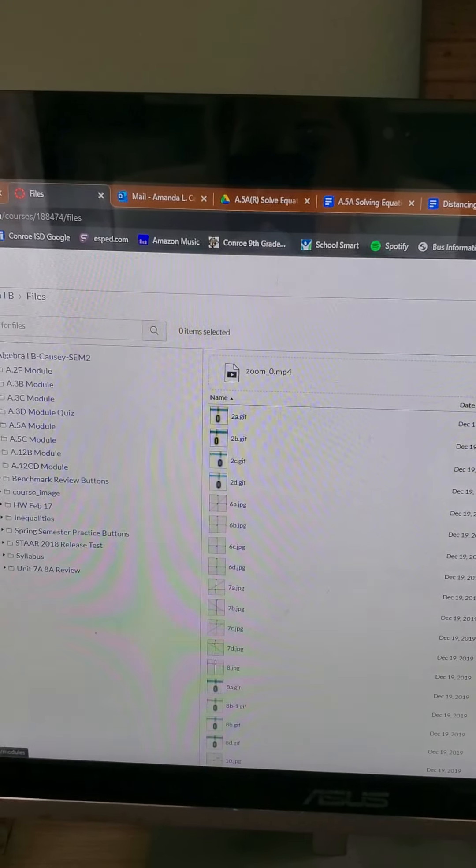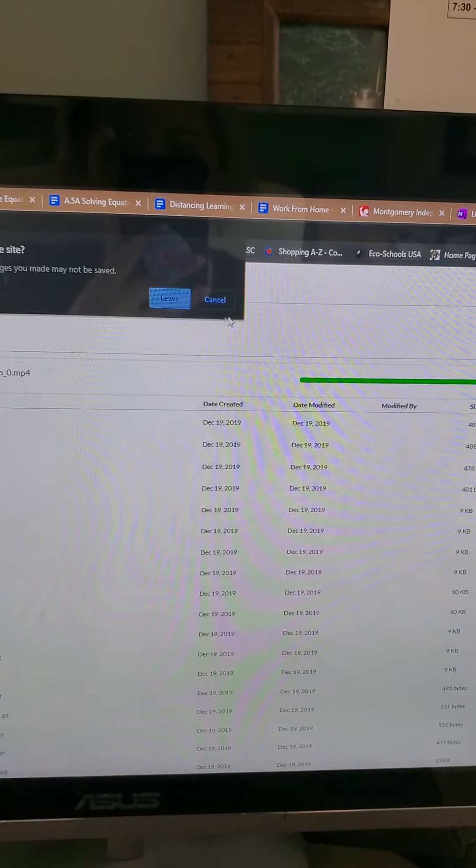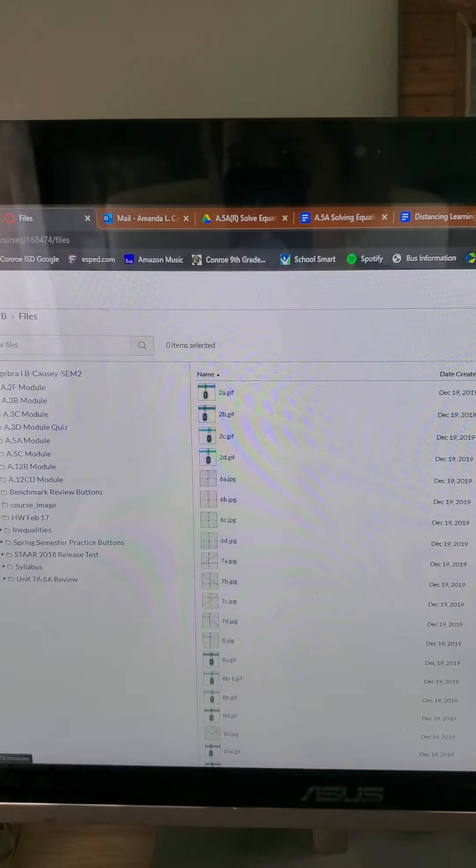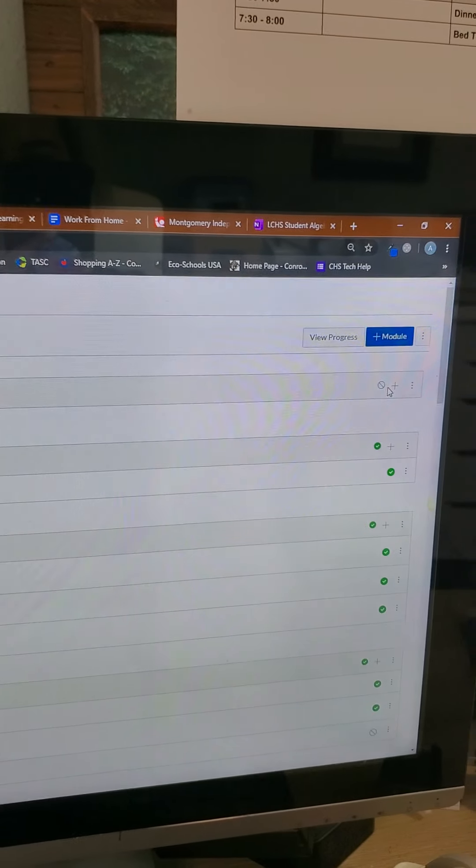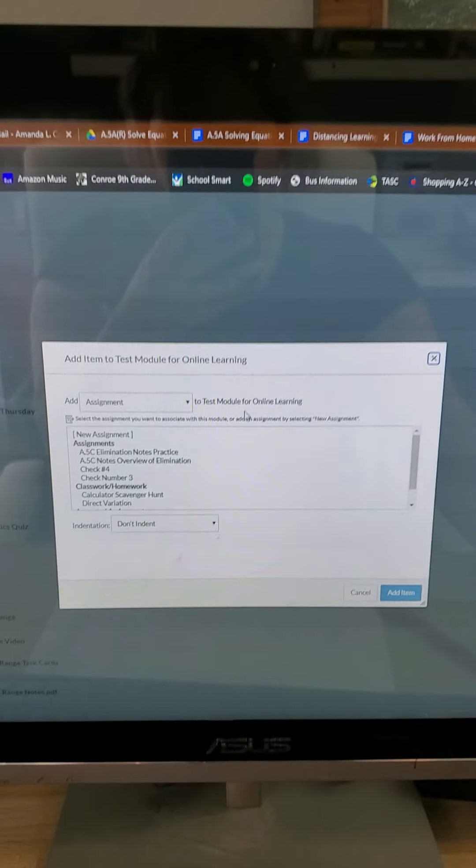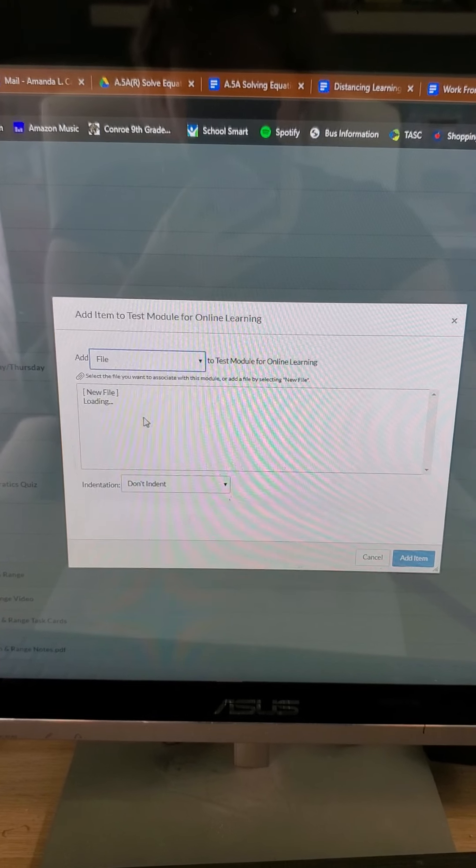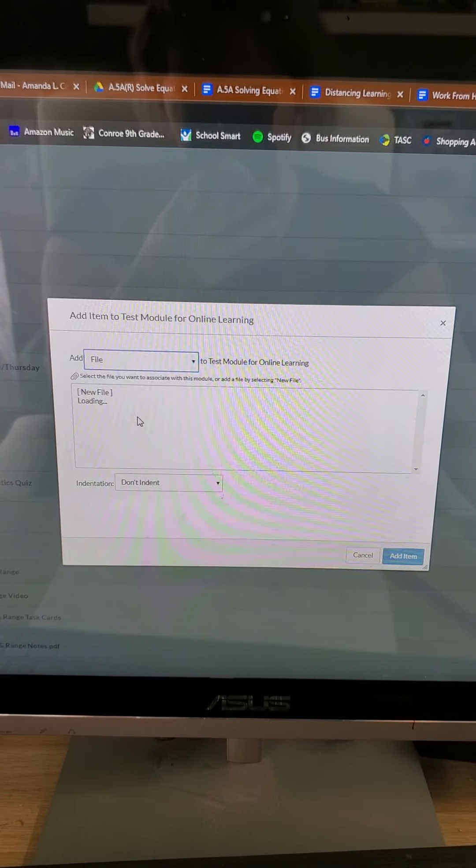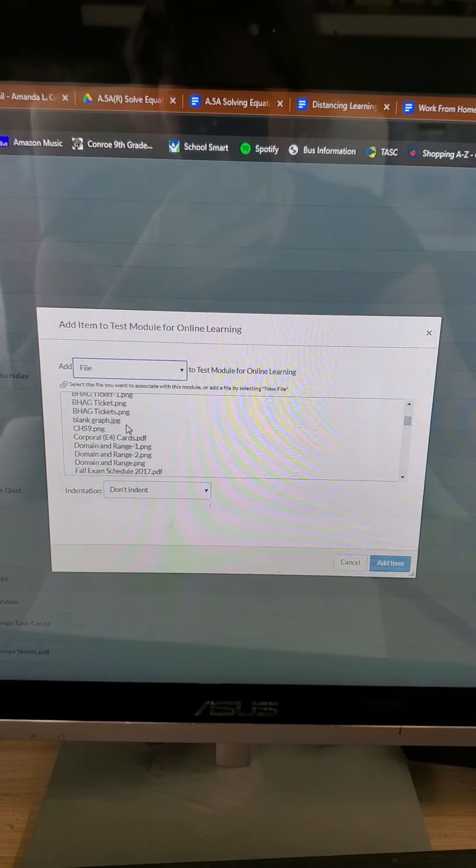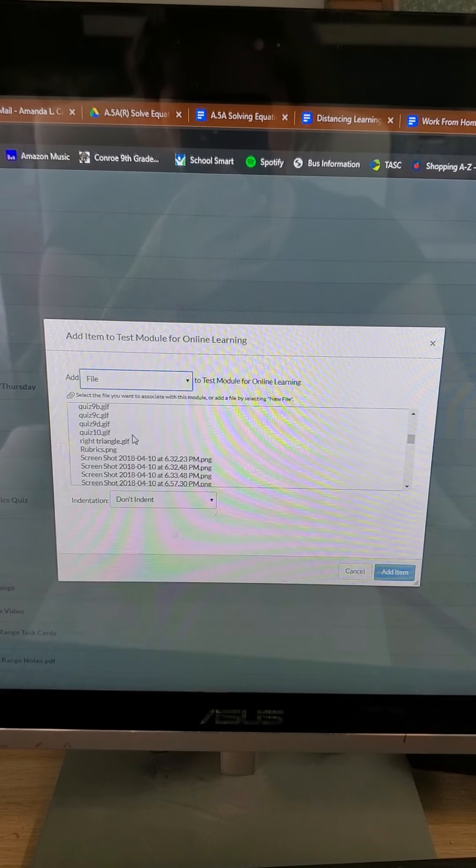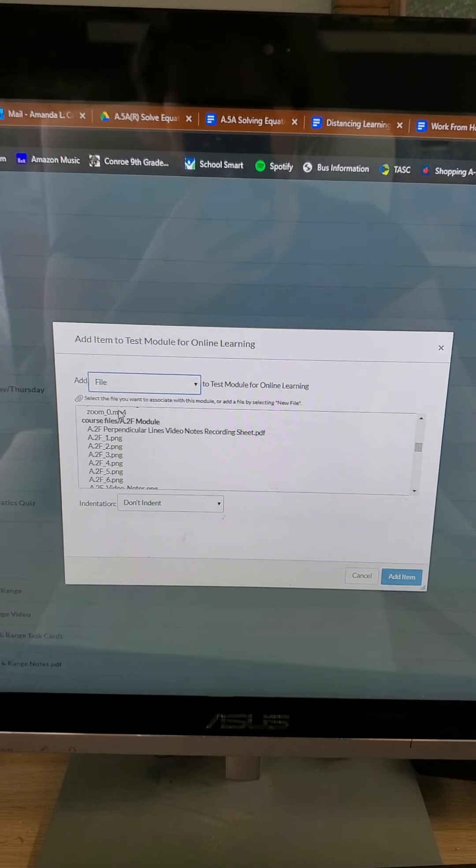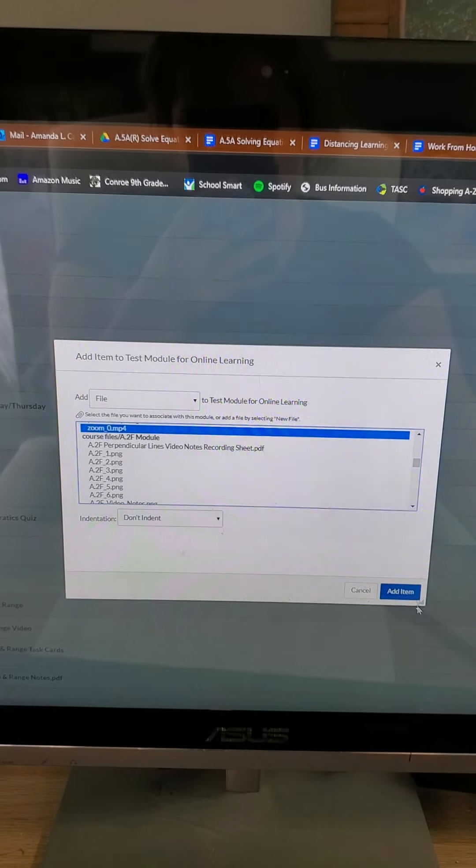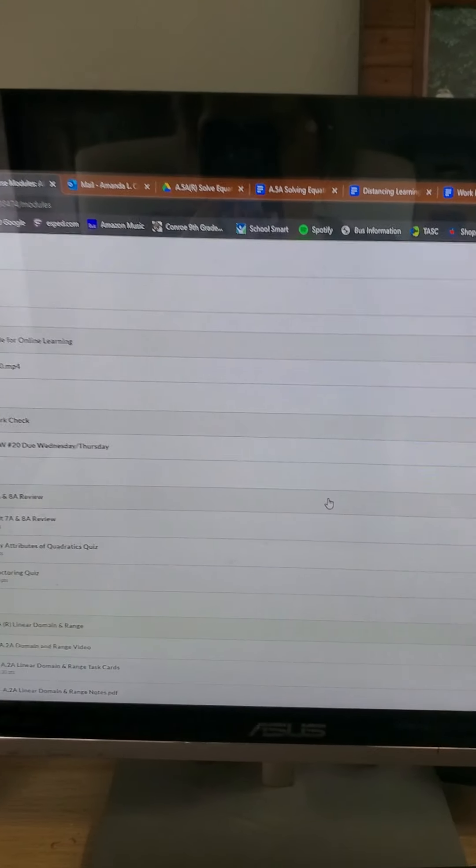So now in modules, it's not done yet. Okay. Now in modules, I can hit the plus button. And now I'm just going to pull the file. So it's in my course file, so I can't go too far. Right here. Zoom Zero. And I just add the item there.